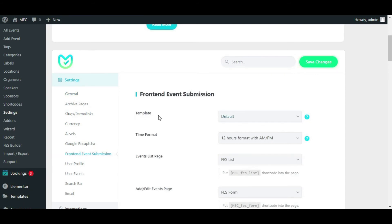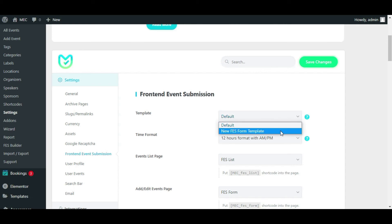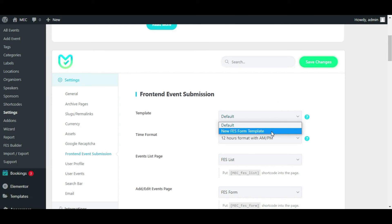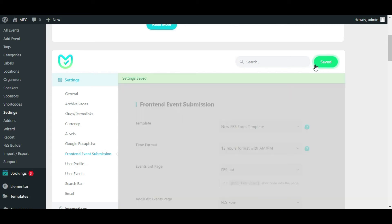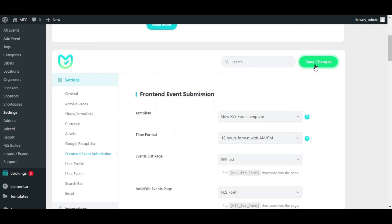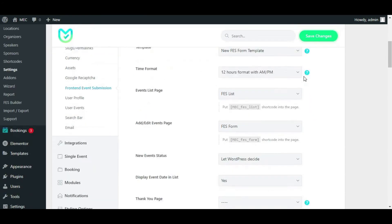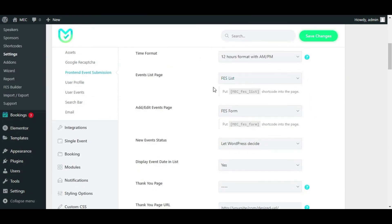And then there is a new option called templates, and it is set on default. But if you click on the drop-down, you will see that there's a new template called 'New FES Form Template.' It's a template that we have already created in our FES Builder. Click on save changes and you're good to go.